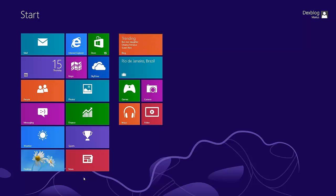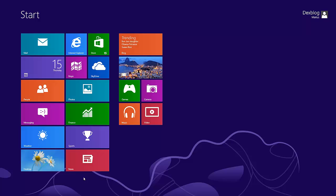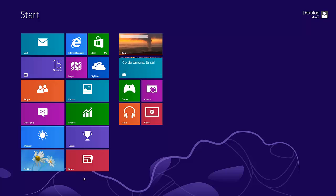Hi guys, I'm Marius from dexblog.raw and today I'm going to show you how you can install Google Chrome on Windows 8.